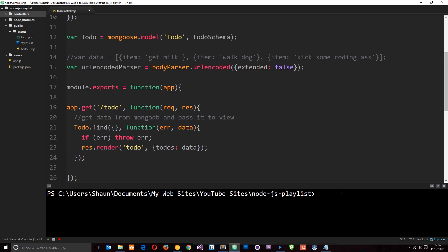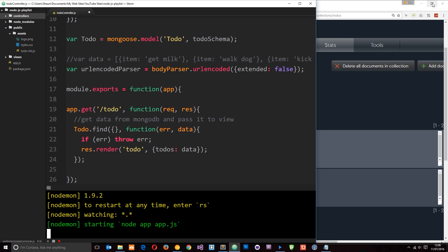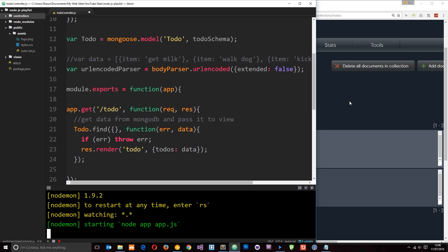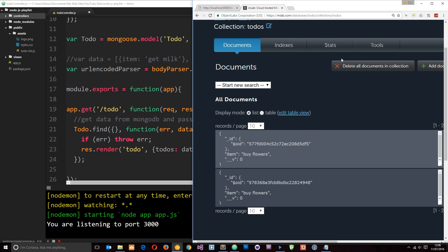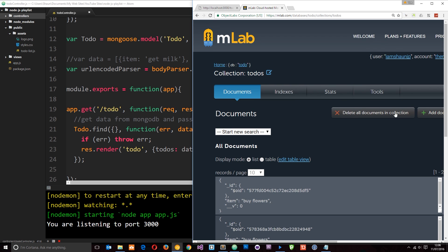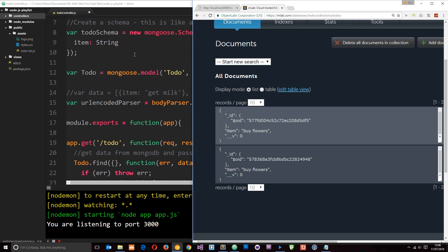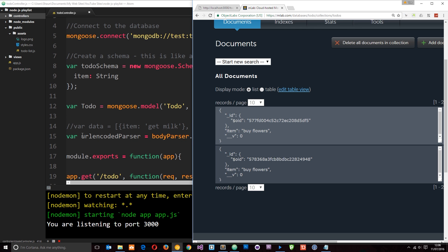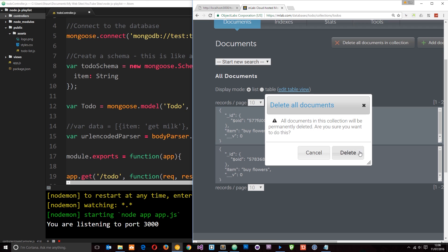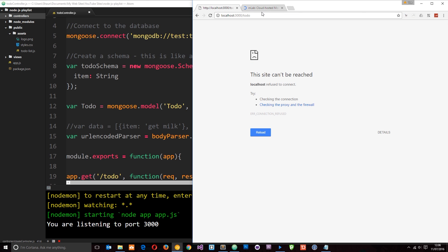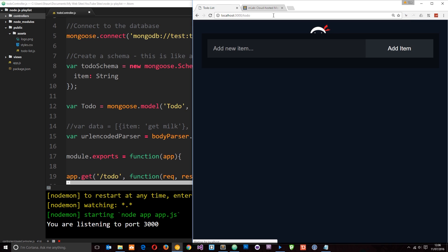So if we run this now, I'm going to say nodemon app. I'm going to run this in a browser. And first of all, what I'm going to do - this is my database currently on MongoDB, and it's got those items in buy flowers, which were added when we started up this application in the last tutorial. So I'm going to delete those first of all. Delete. Yep. Now I'm going to go to this application forward slash to-do. And there's nothing in there at the minute.